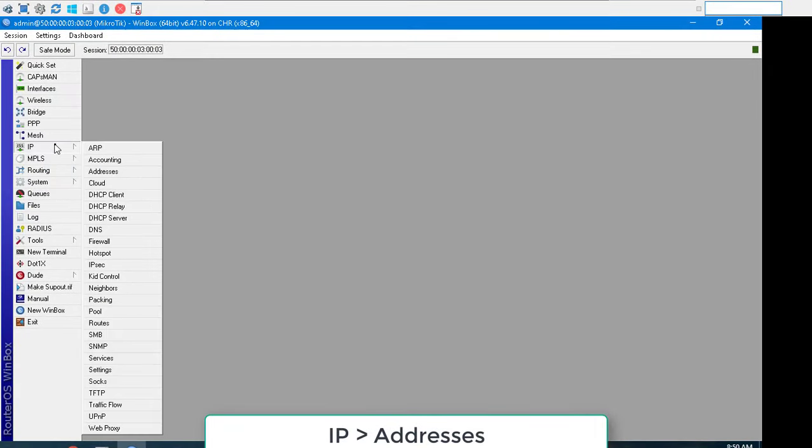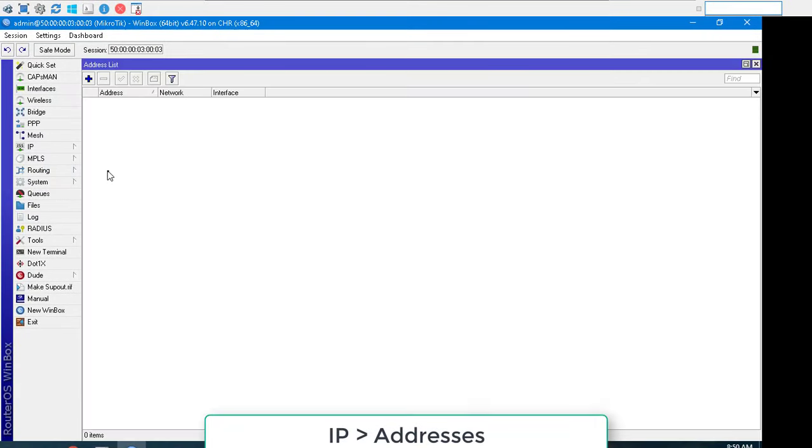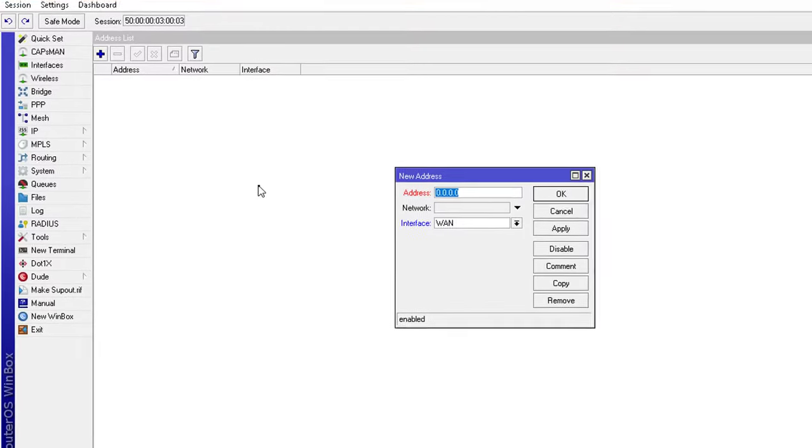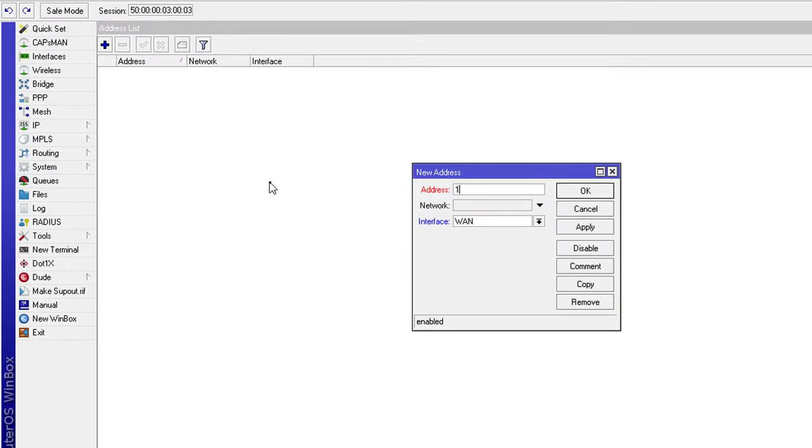Go to IP, then addresses to set static IP for your interfaces. You set a static IP address for port 1 and port 2 as above.